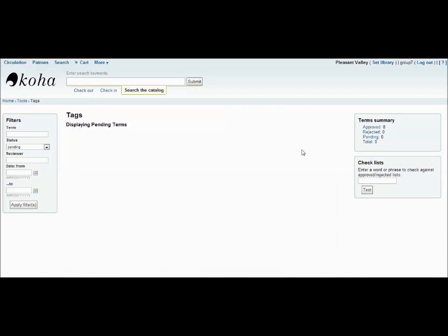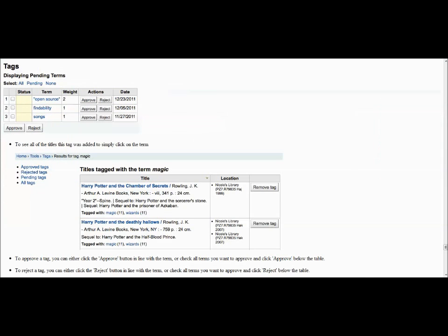Much like the comment tool, the tags tool allows patrons to add their own tags to specific books. As you can see, we don't have any pending tags at the moment, but if we did, they would look something like this.